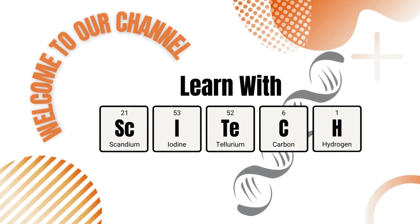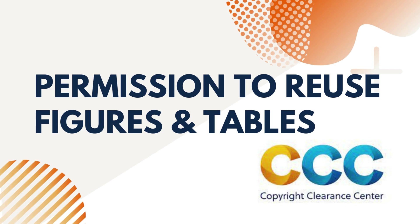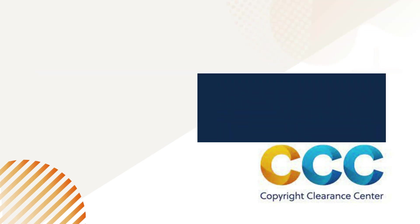Hello. Welcome to another episode of Learn with SciTech. If you want to reuse a figure, table, or illustration from a previously published paper in your work, you must obtain permission from the publishers. Today, we'll look at how to do that. So let's get started.